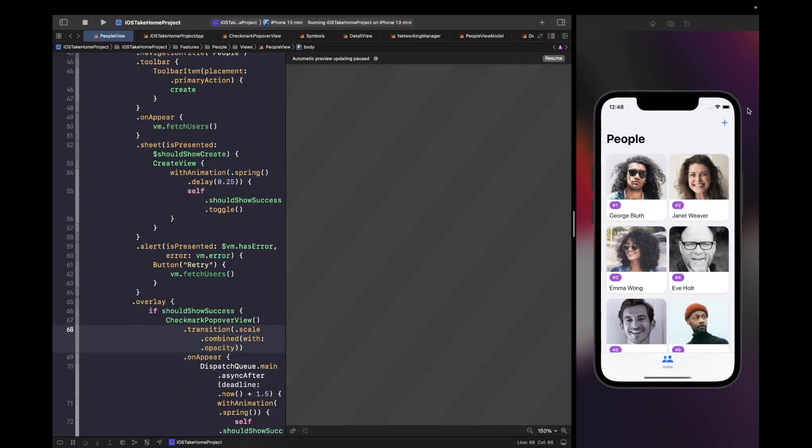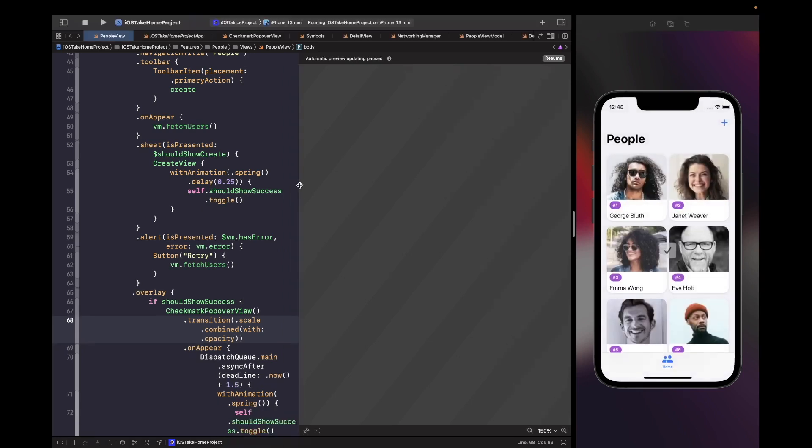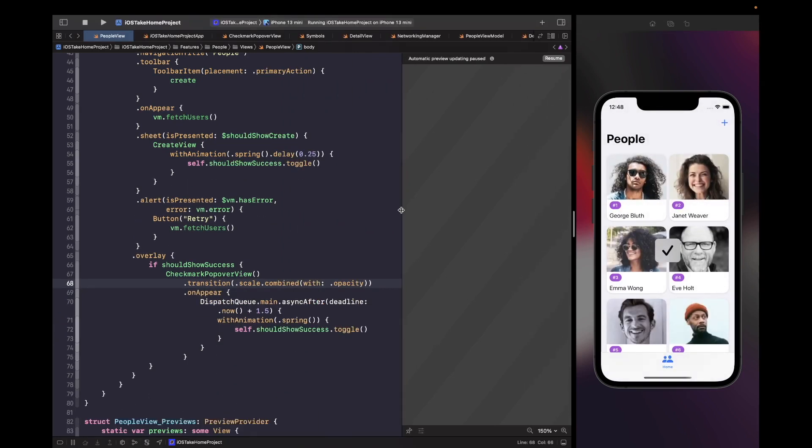So let's just test this out. So if we hit plus button here and just enter in some information and then hit submit, you should now see that we actually have some nice feedback on the screen to show us with the scale in and scale out animation. So this is all looking pretty good.